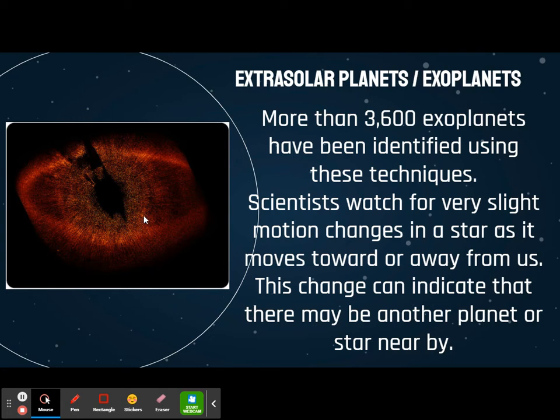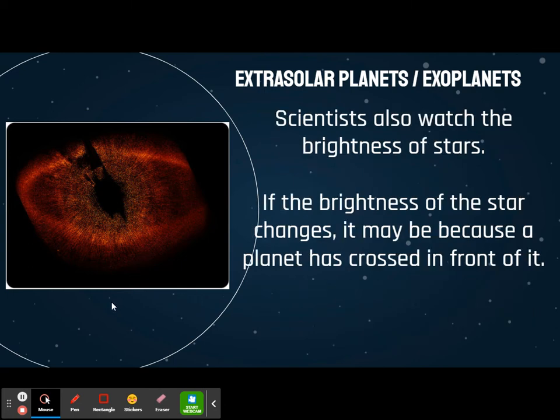If a star's motion changes in just the right way, it can indicate there's another gravity force working on it — which could mean another planet or another star close to it. That's actually how we discovered Neptune: Uranus was not in quite the right place, so they knew something was going on there, and then they discovered Neptune. We also watch the brightness of other stars — if the brightness of a star changes, that probably means a planet or something has crossed in front of it.